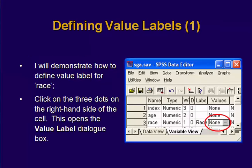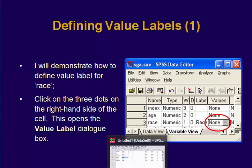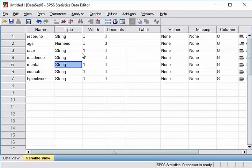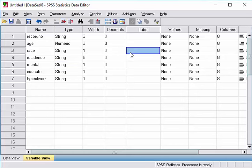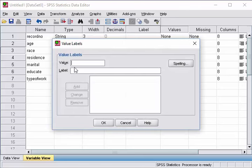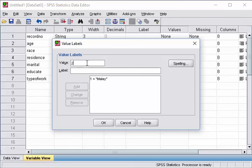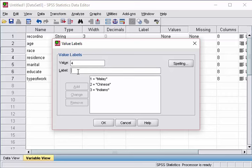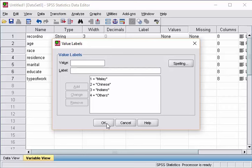So we will start with defining the value labels for race. So you can see, for race, we have these variables. We are going to click on the button right after the labels there. So for race, we are going to type in ethnicity. For values, we are going to go in 1 for Malay, 2 for Chinese, 3 for Indians, 4 for others. Click OK.